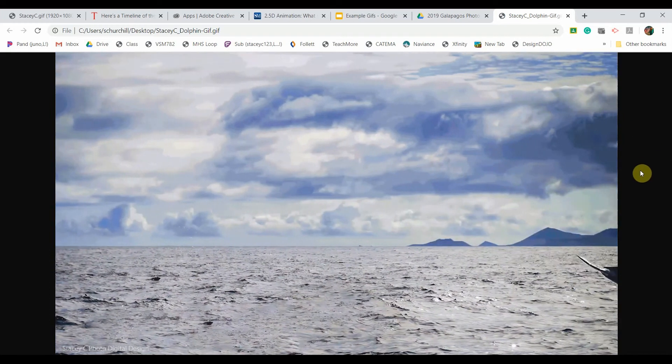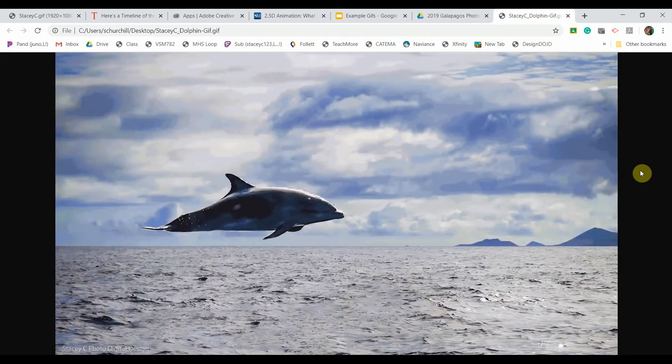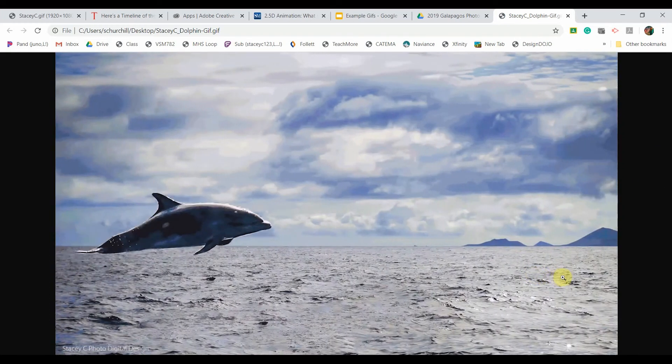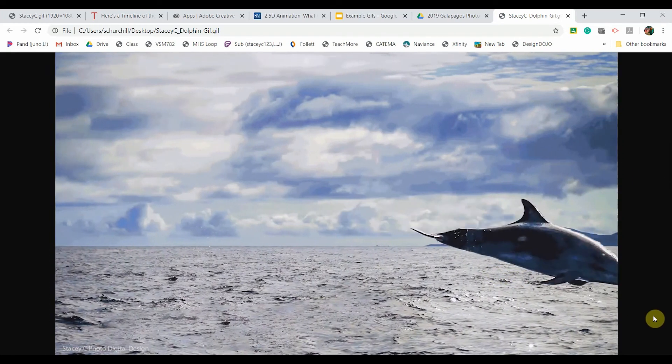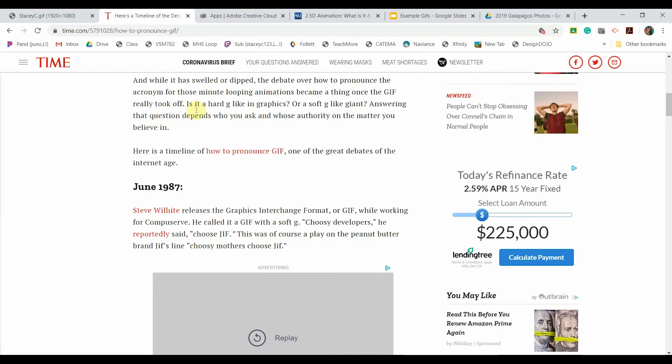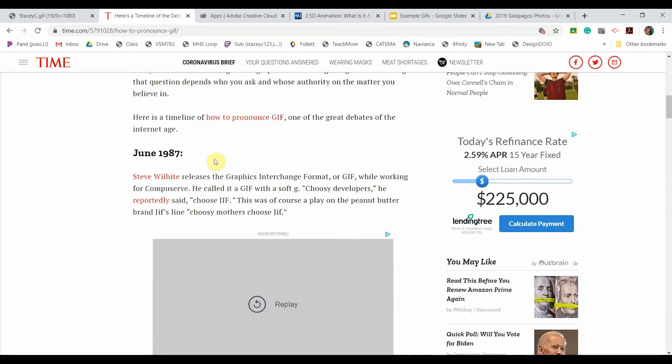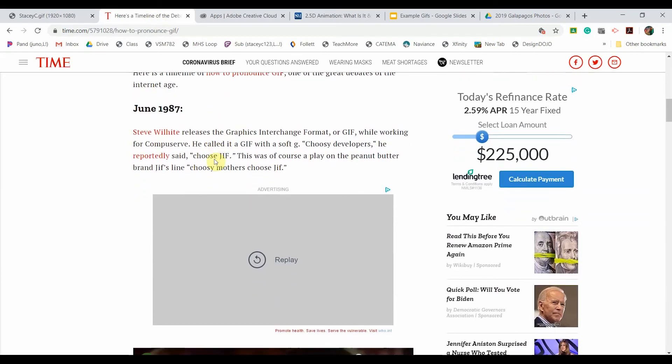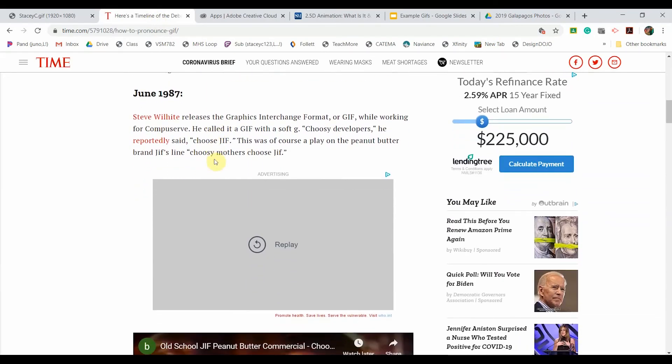In this video we'll be using Adobe Photoshop and Media Encoder to create this GIF. Starting with a side note, the inventor of the graphics interchange format calls it GIF, so that's what I'll use.